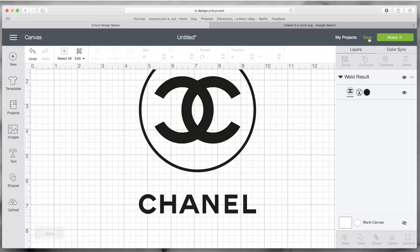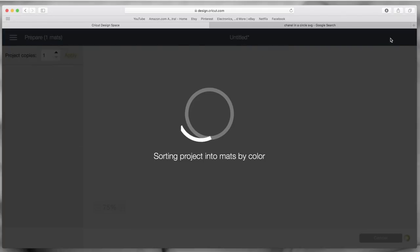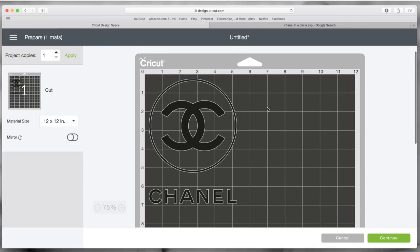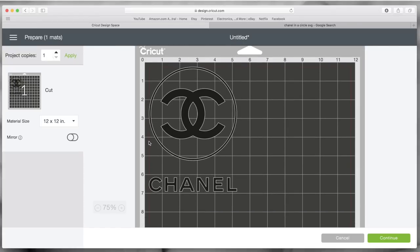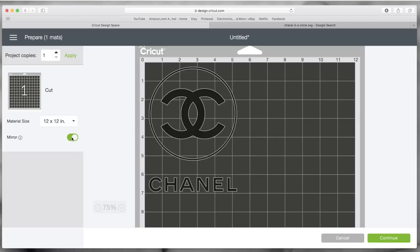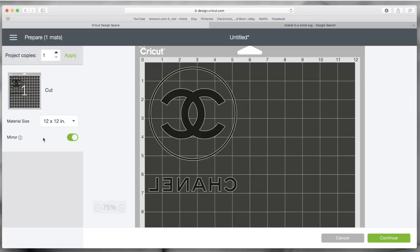Once you click Make It, this is how it's going to look. If this is your vinyl or paper or anything like that, leave it as is and cut it out. If it's an iron-on, every single iron-on has to be mirrored, so you have to click on this little button — it turns green and now it's mirrored. See how it turns it as if you would look in a mirror.